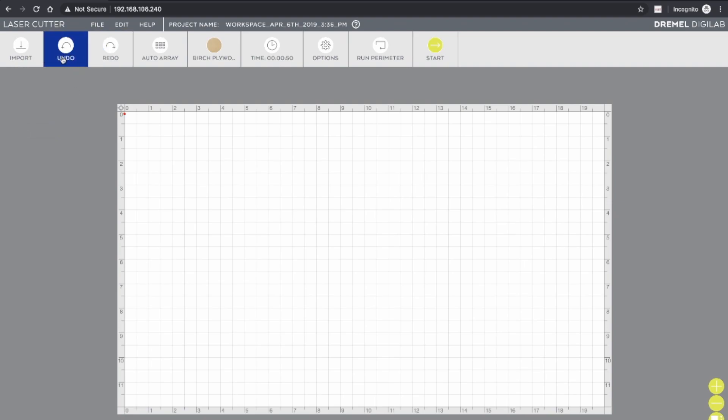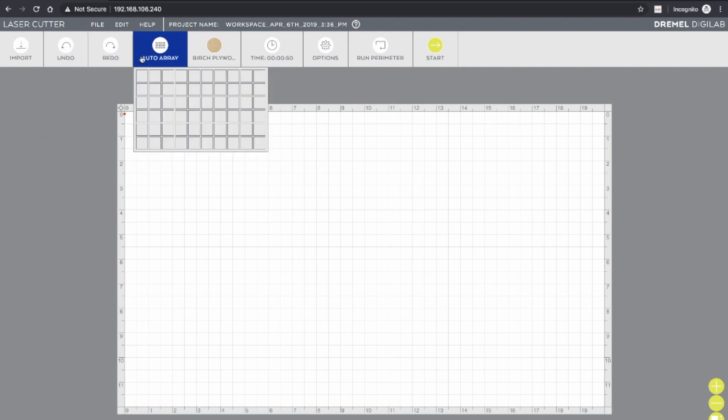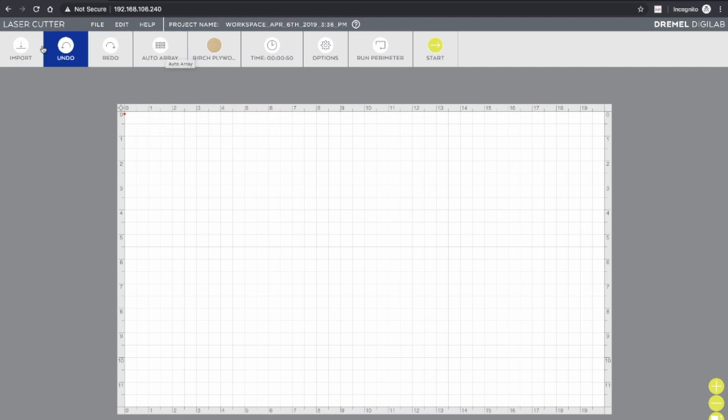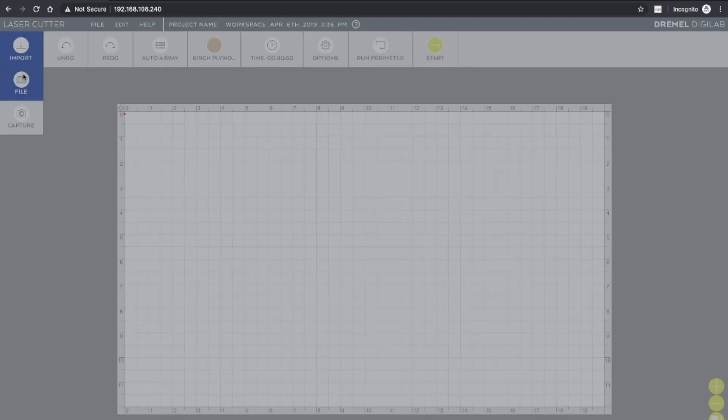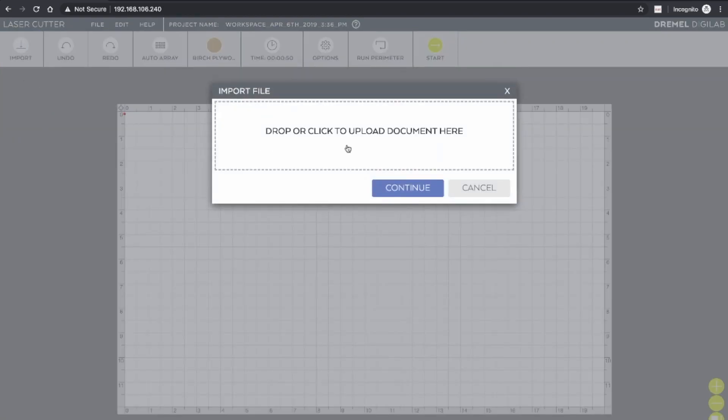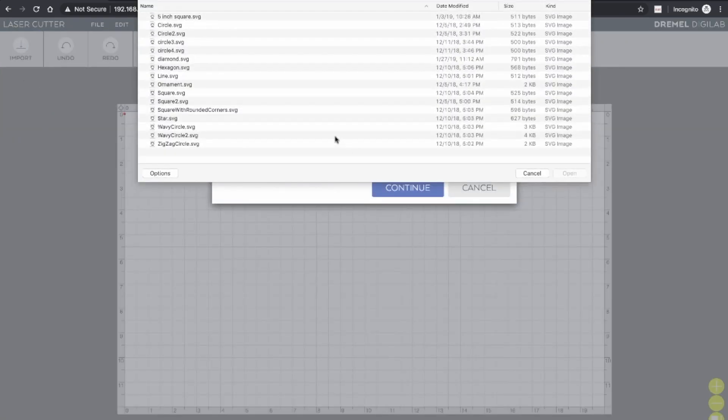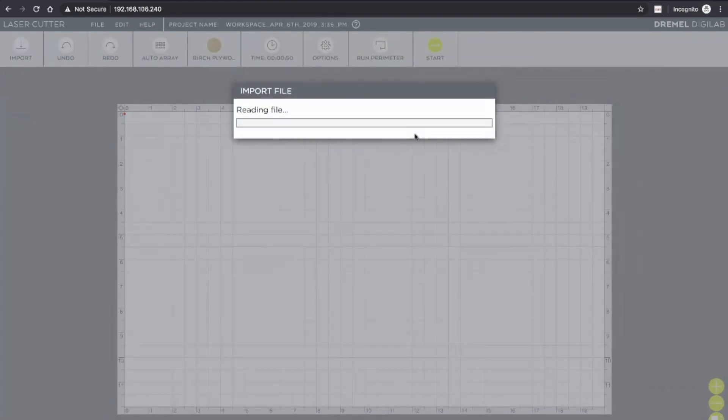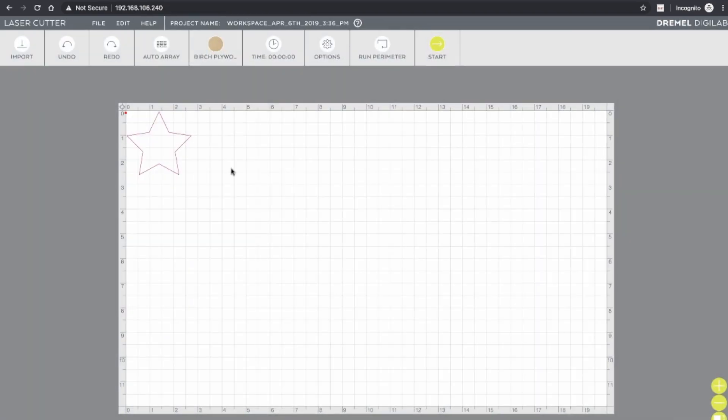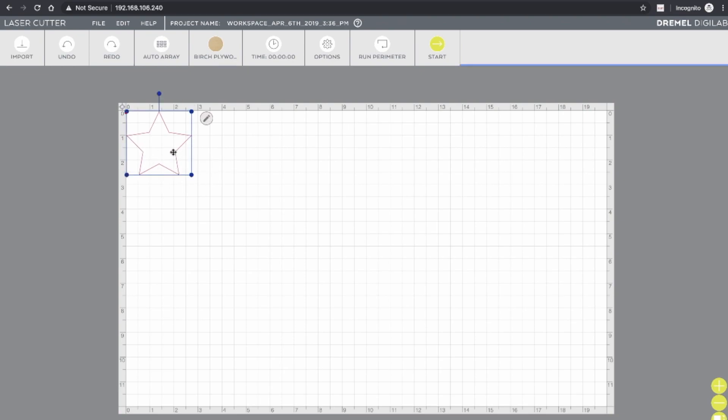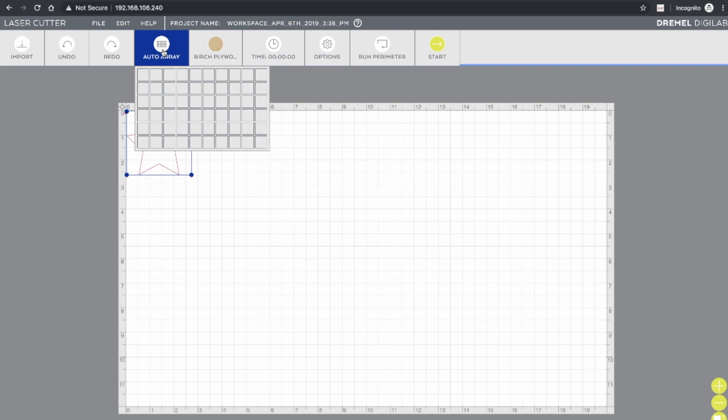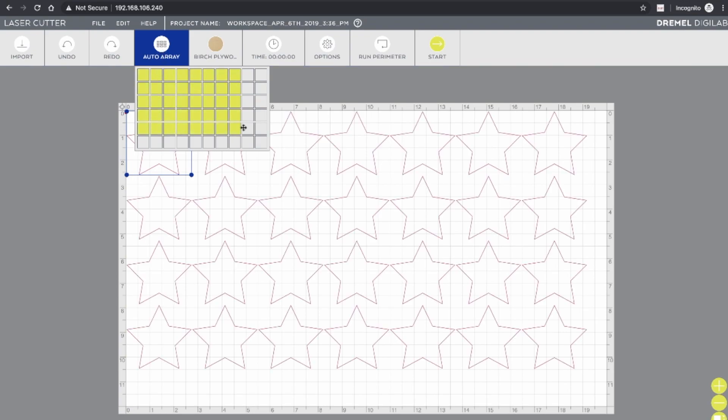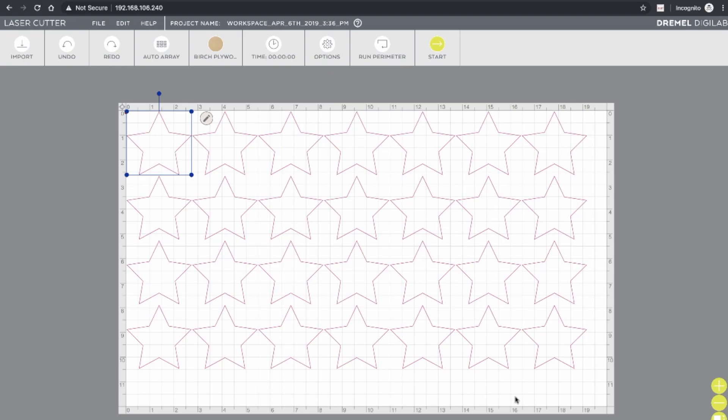You have an undo and redo option, and then the auto array feature, which is a very powerful tool. So when you import a file, I'll just import a primitive here, like a star figure. And if I wanted to cut a whole bunch of this shape, instead of having to import it many times and lay each one out, you can just select that object, go to auto array, select how many you want in each direction, and instantly have them laid out for you. So it's a great time saving tool.